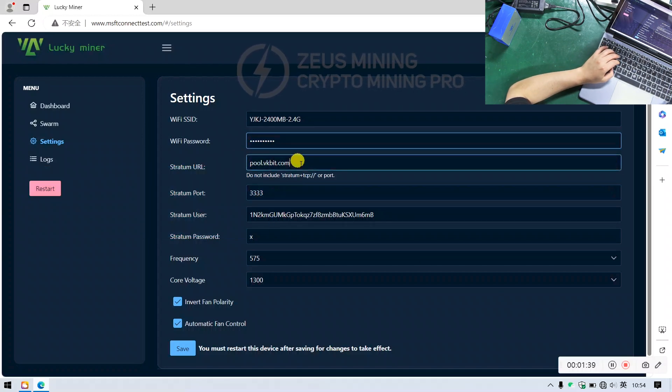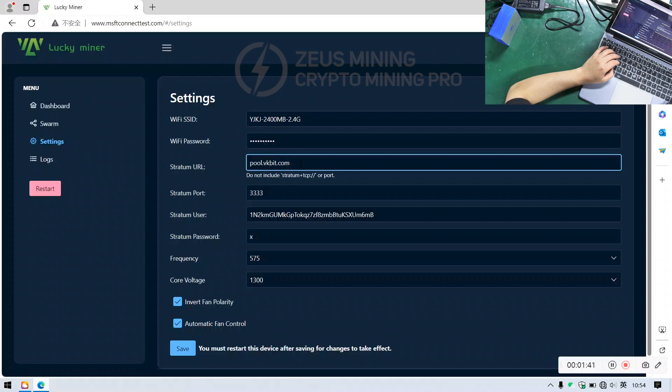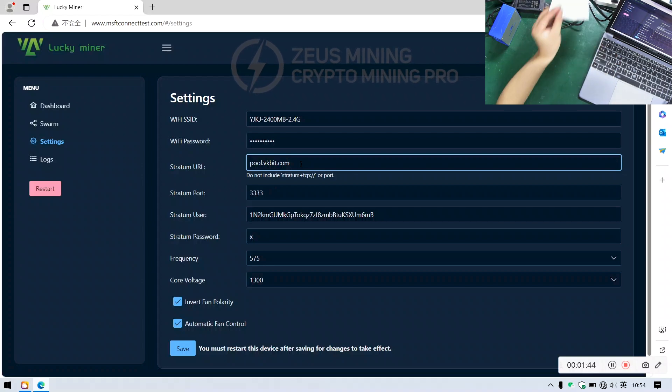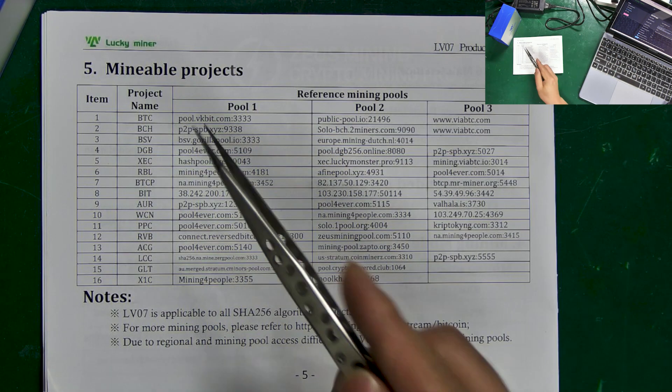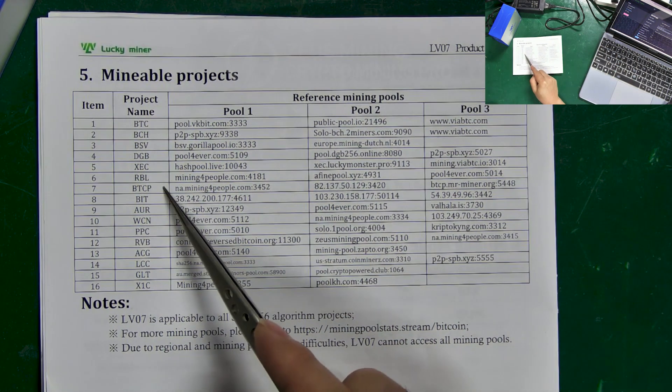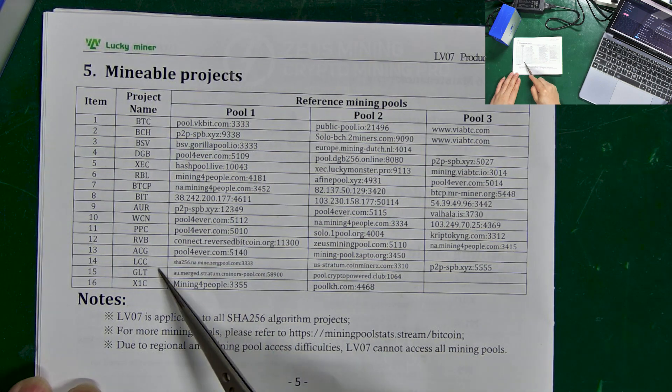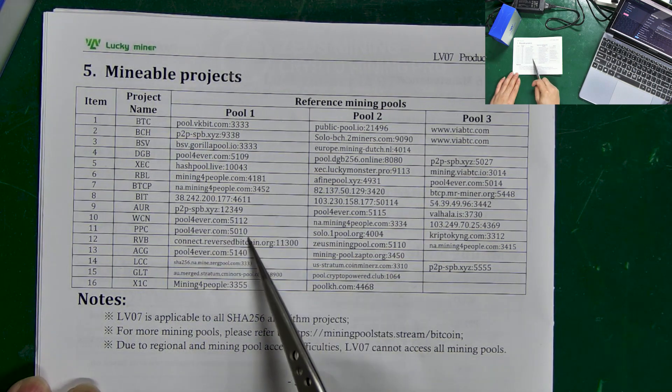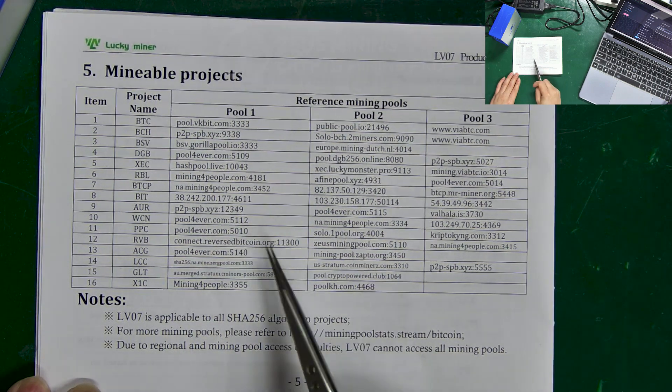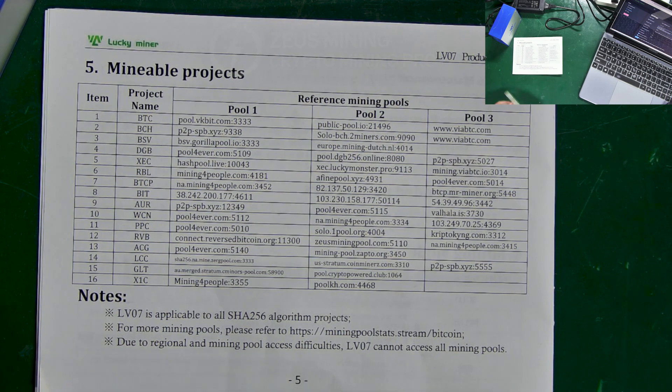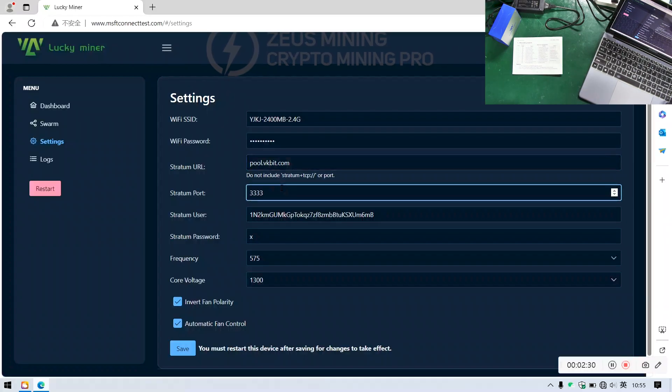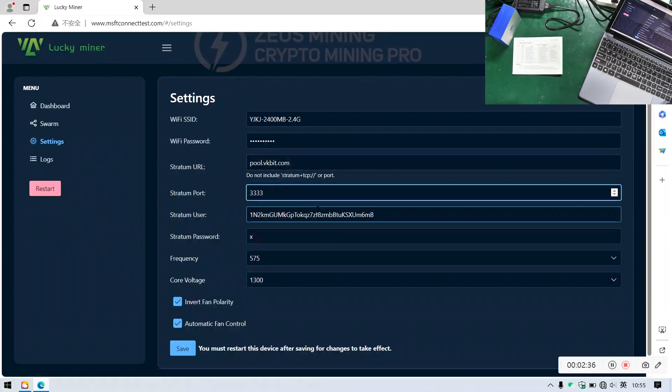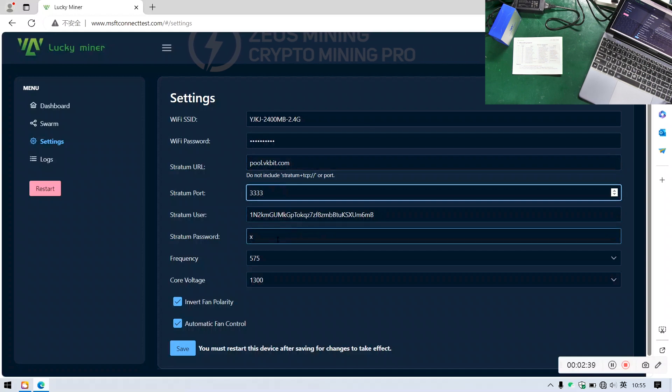Next, enter the mining pool details. The manual lists supported cryptocurrencies and their respective optional mining pools, or we can use our own mining pool. Ensure the port matches the mining pool settings. Enter the wallet address here. The password is optional.